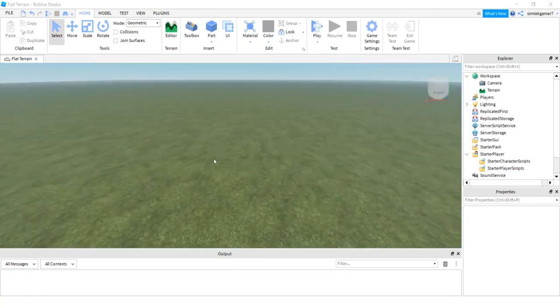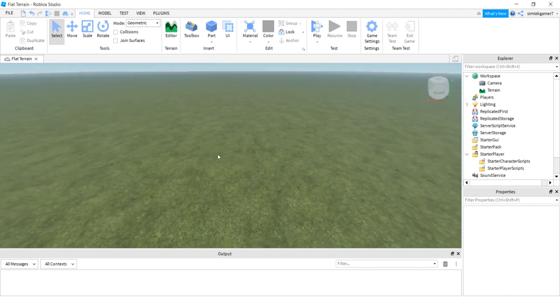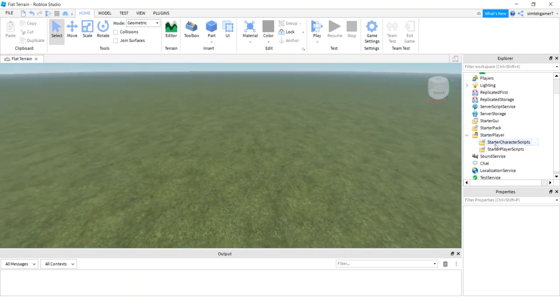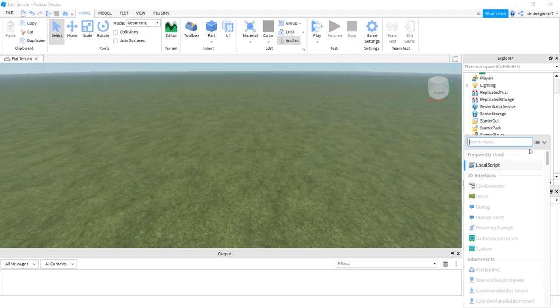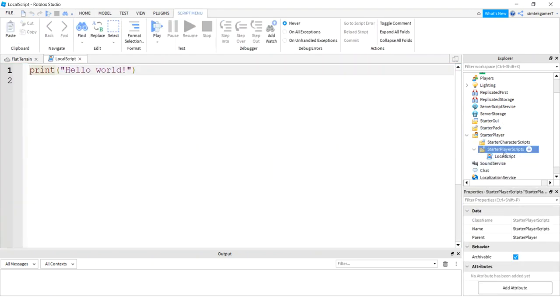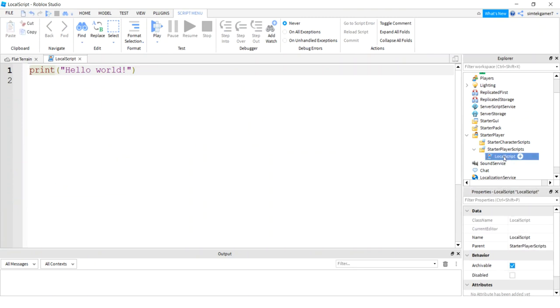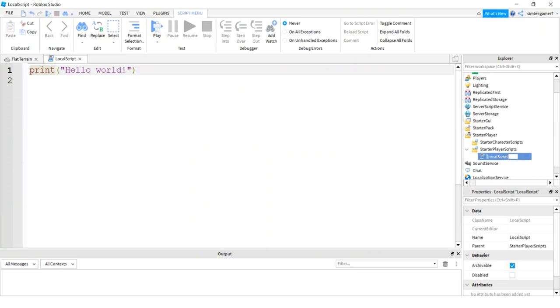So I have my fresh world. Let's go ahead and make a cutscene. It needs to be a local script because it's going to be playing on the client side. I'll put mine under starter player scripts, but if we do a start button we'll probably do it under the starter GUI at some point. Right now let's just do a local script on starter player scripts, which is in starter player, and I'll call this cutscene.